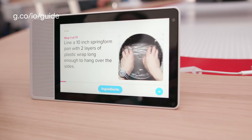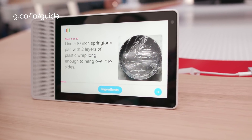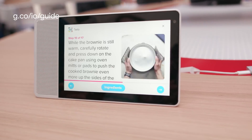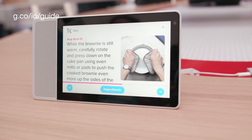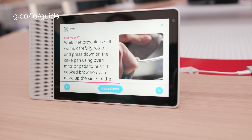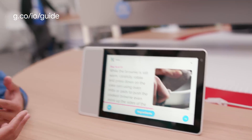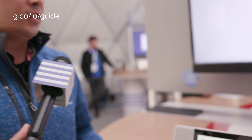Hey Google, skip to step 10. As you can see, this gives users another option for interacting with their Google Assistant. They can be busy with their hands — they do not have to use their hands at all to control this, and they can still get all the information that they need. That's awesome, thank you.